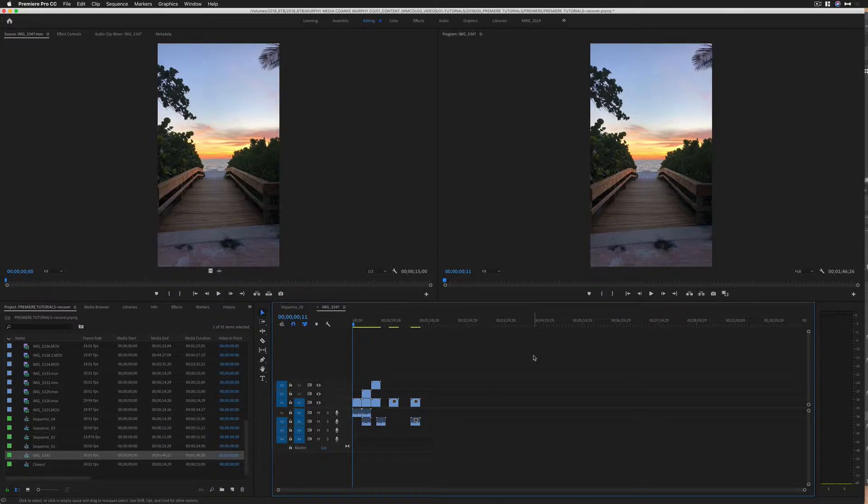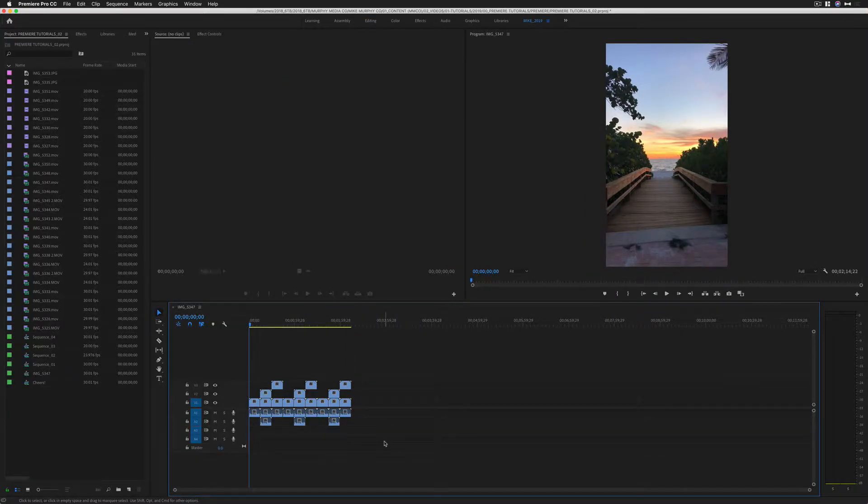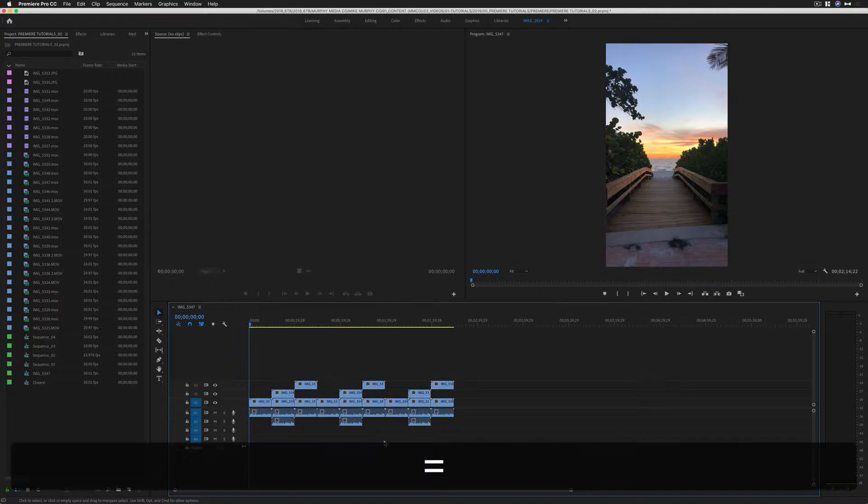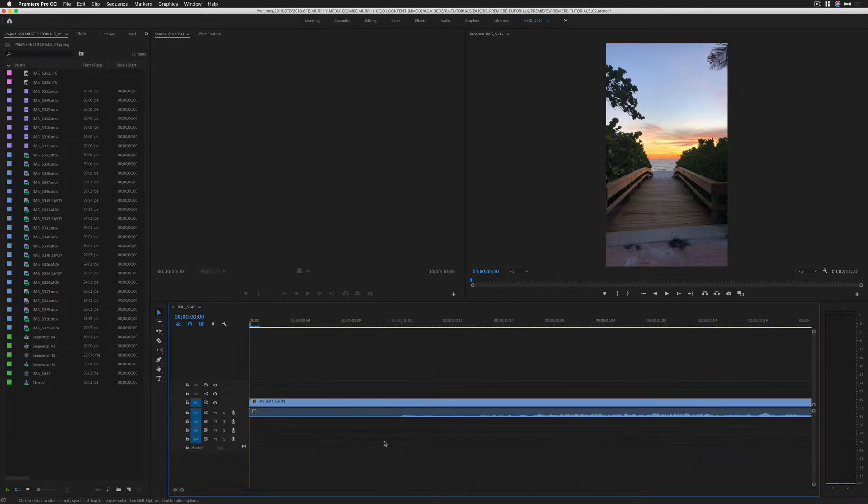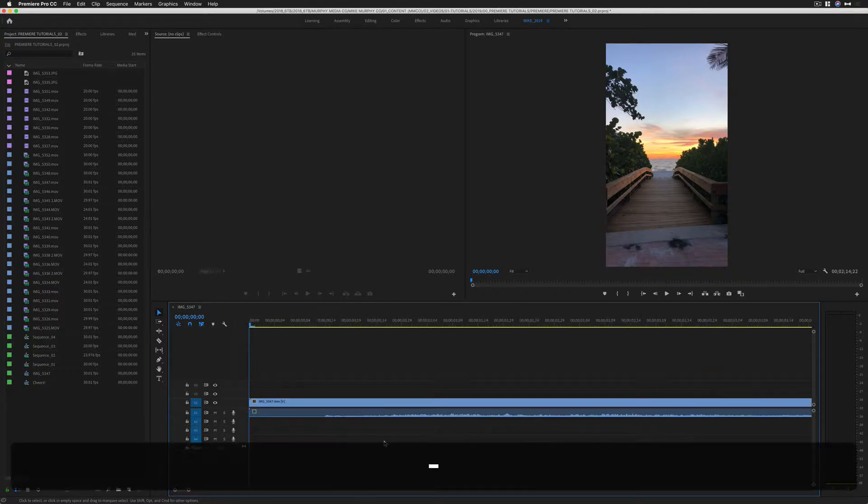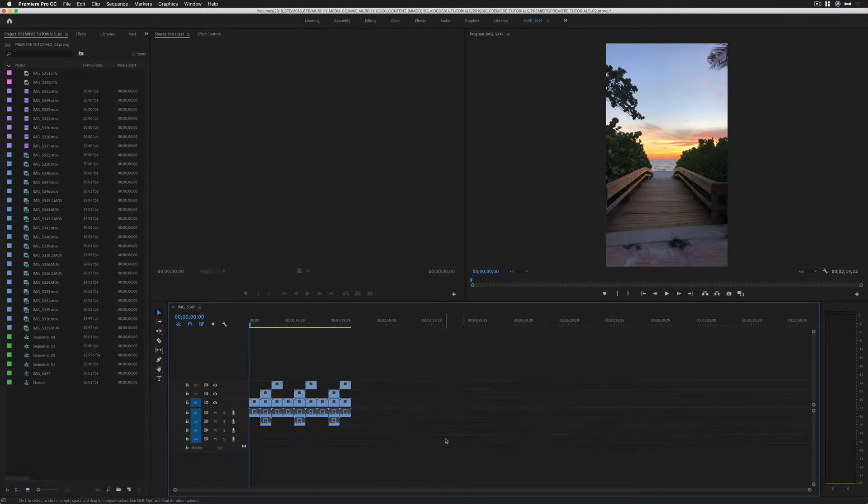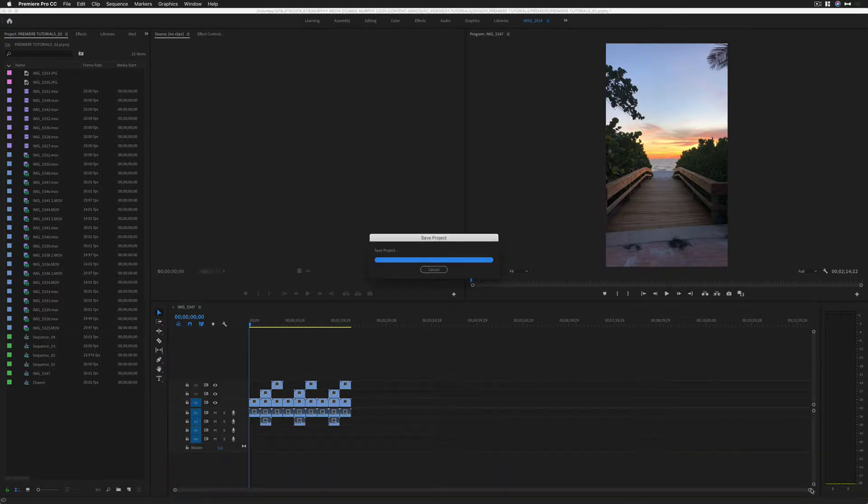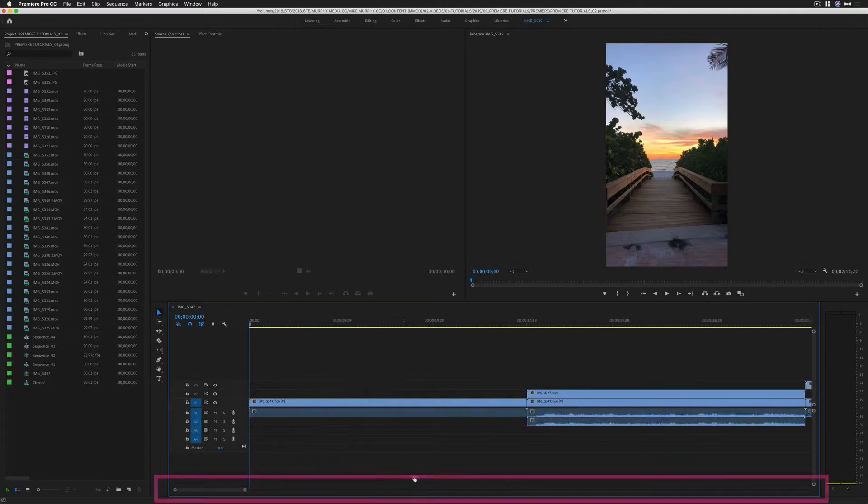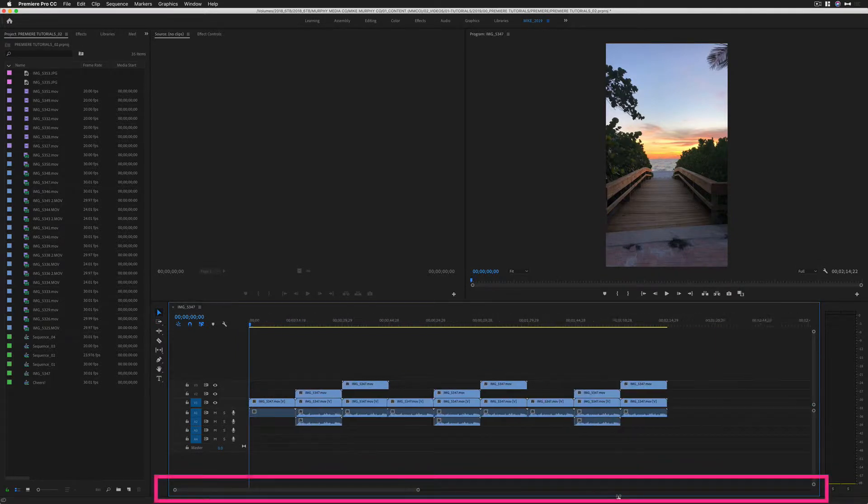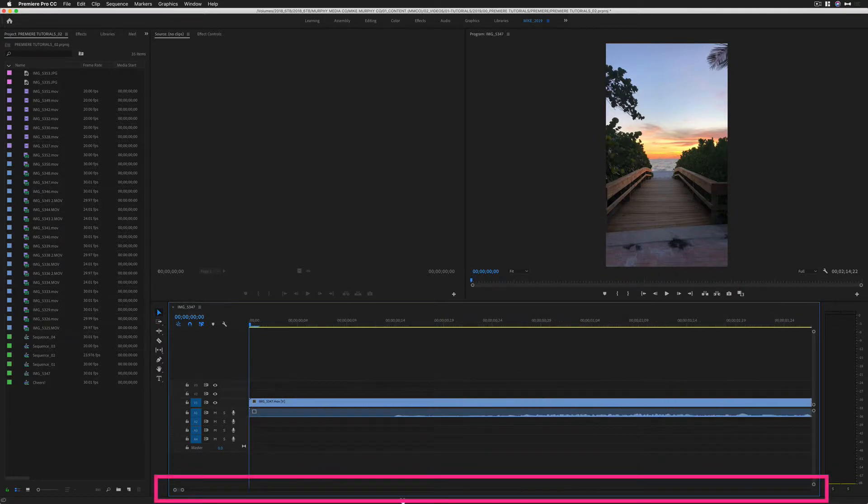And that is the keyboard shortcut to zoom into your sequence on a timeline. So you might know that you can use the plus key to zoom in, you can use the minus key to zoom out. You can also use these kind of confusing scroll wheels down here to zoom all in and out.